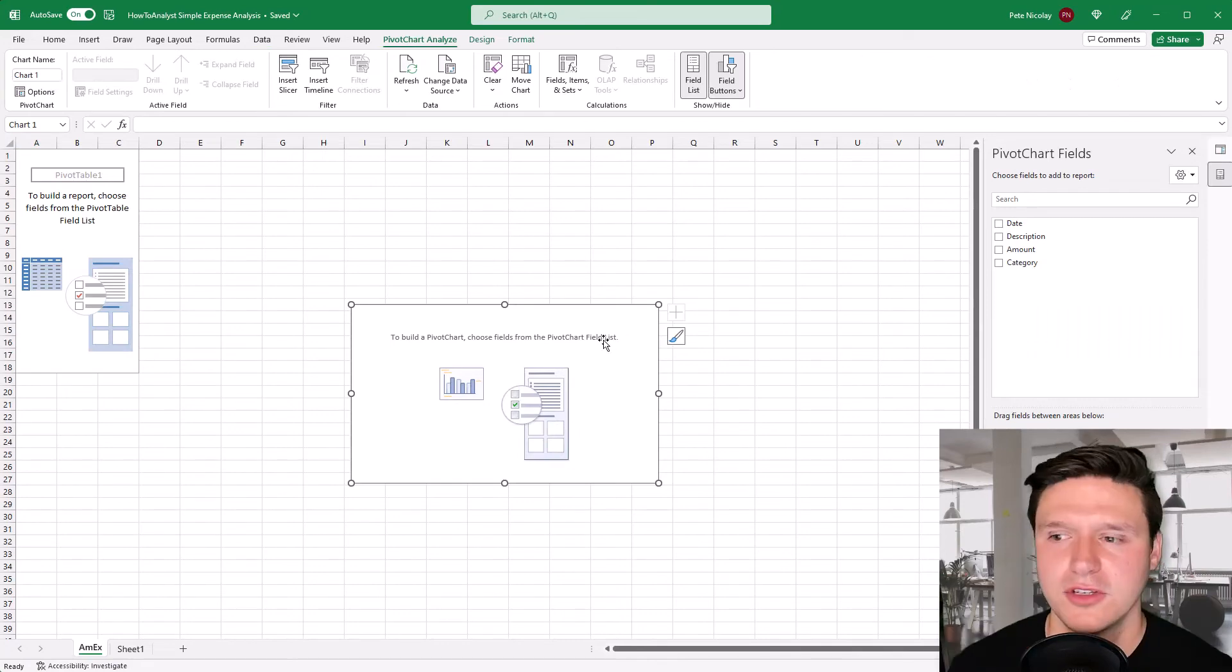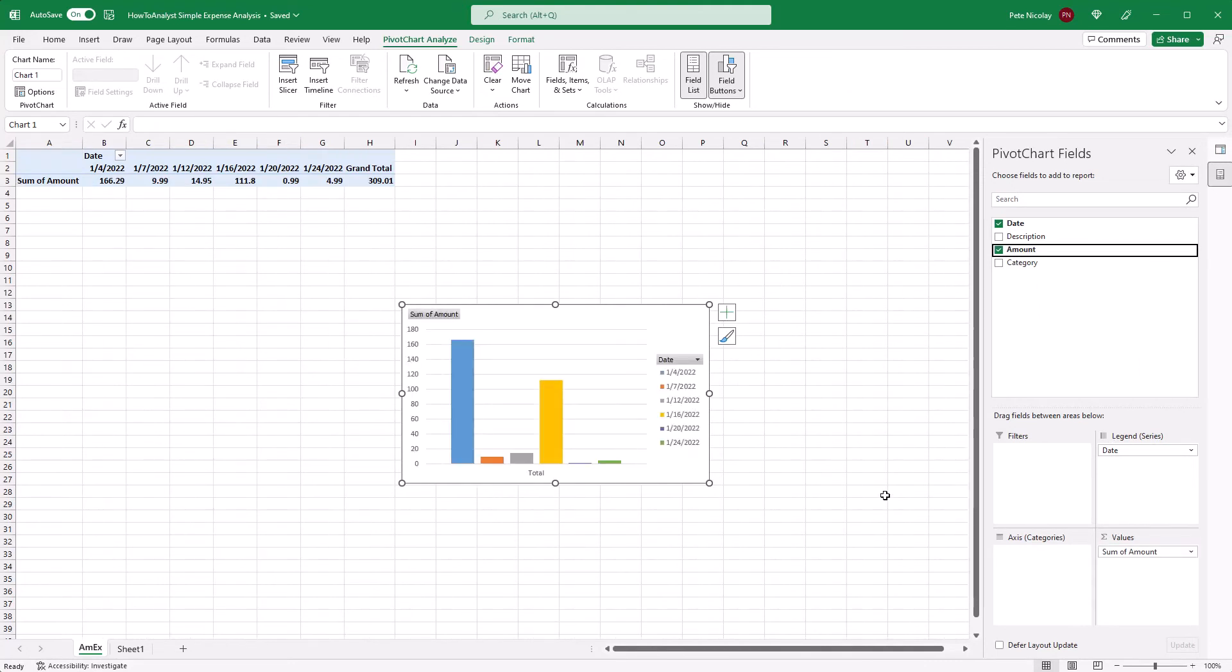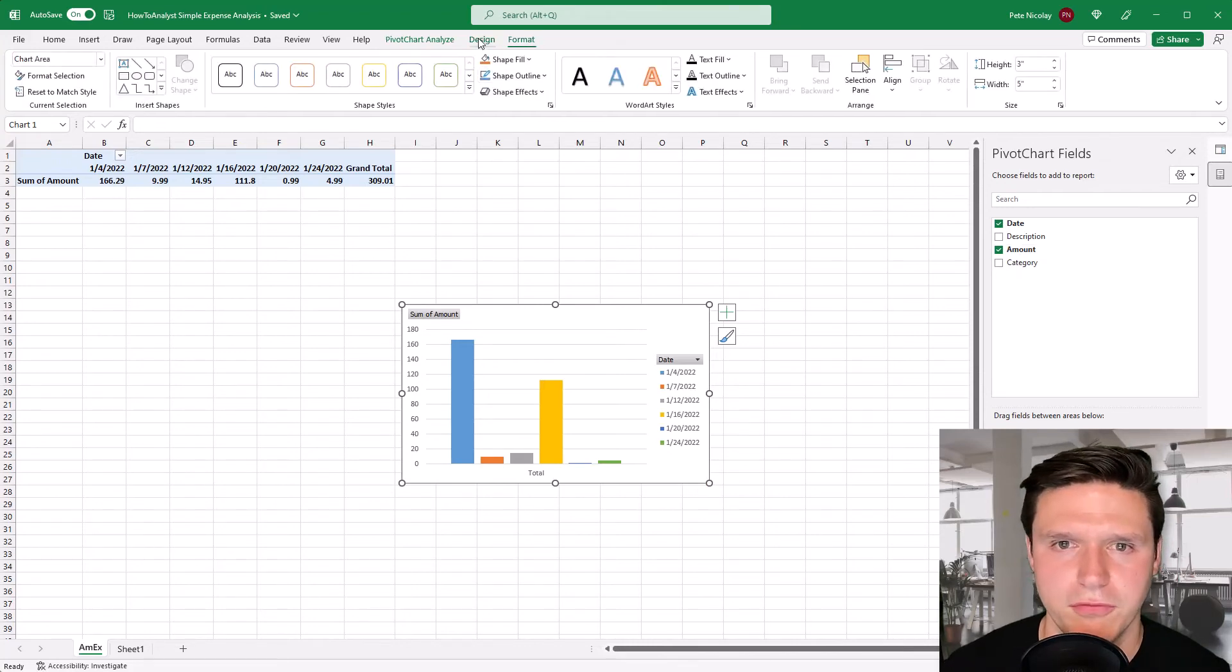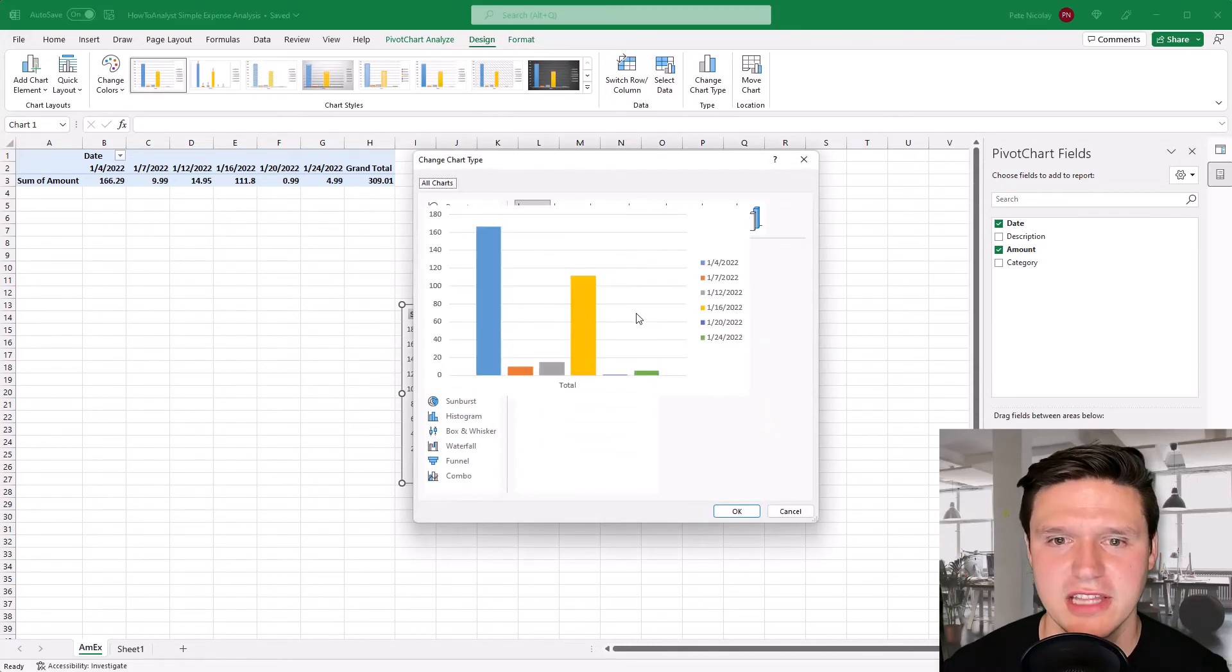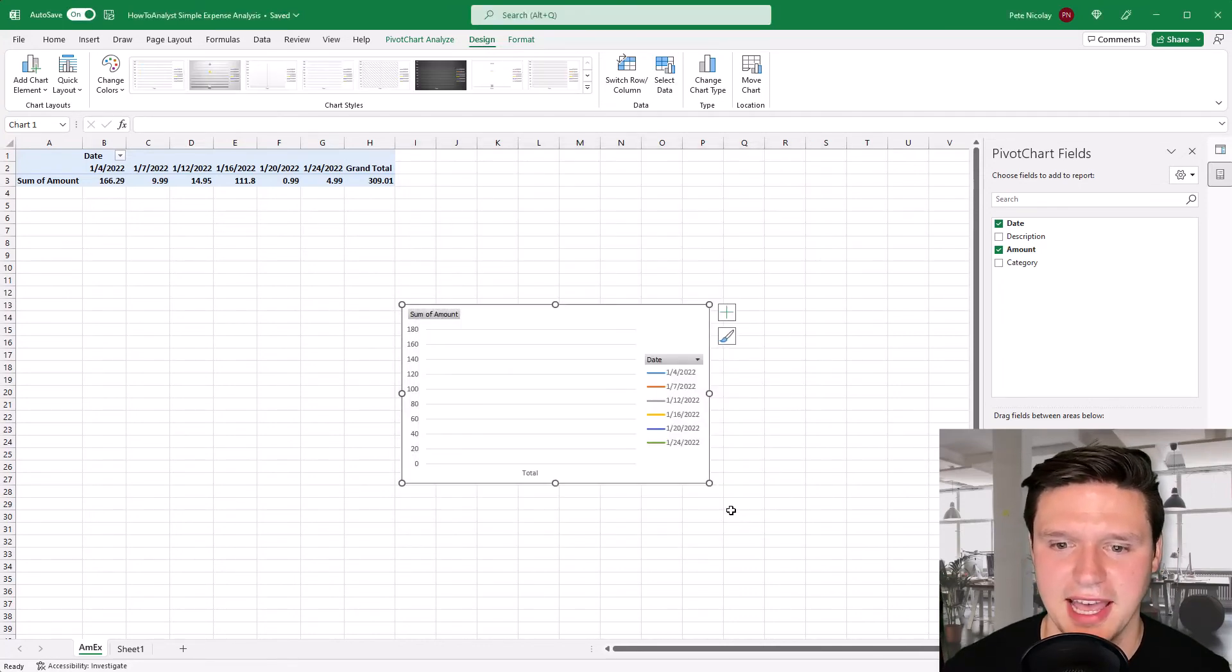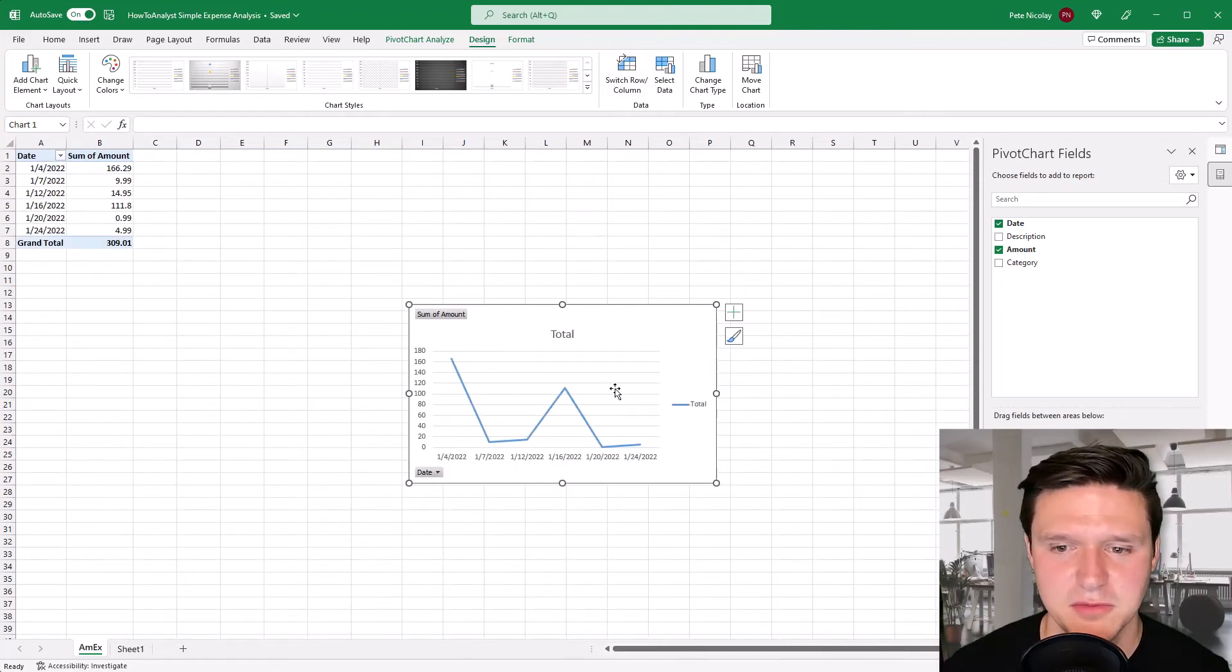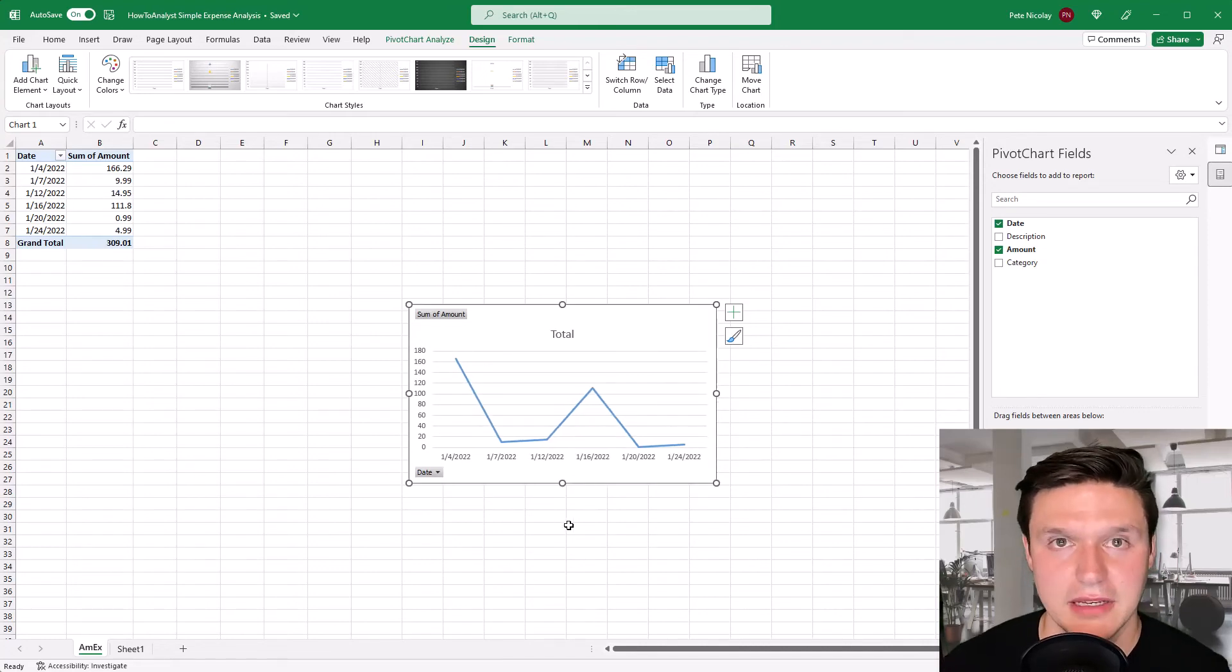So I'm going to drag date to the legend. I'm going to drag amount to the values and I don't want a bar chart I want a line chart. So I'm going to go up here to format I actually design change that chart type to a line chart click OK and then I think I'm going to need to switch the row and column and that's more what I'm looking for here a line chart of my spend by day.